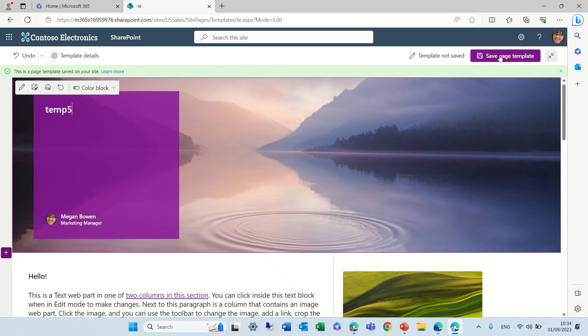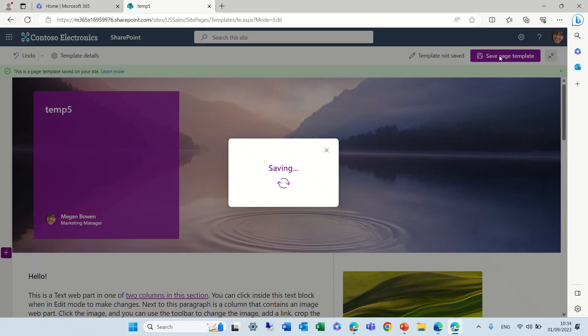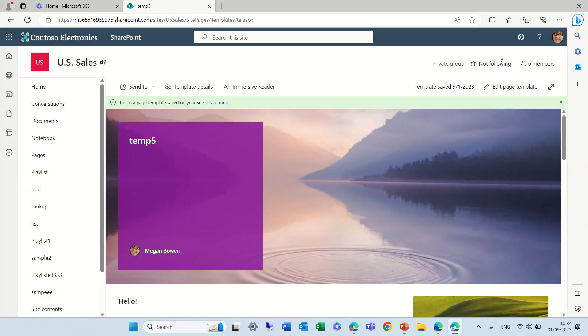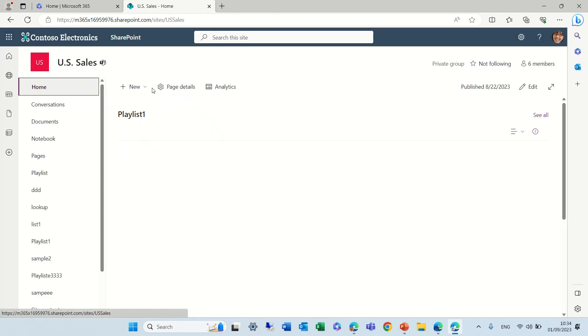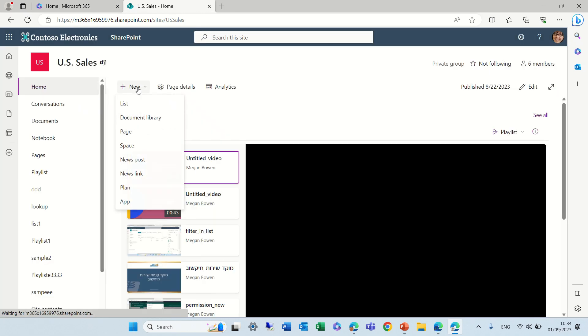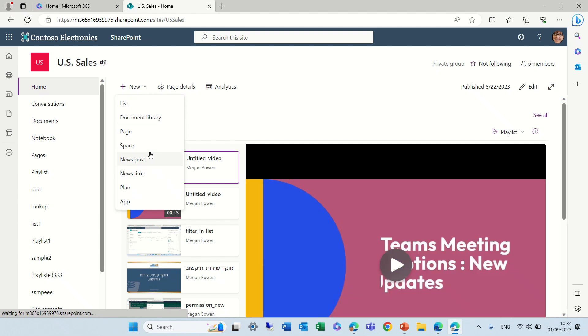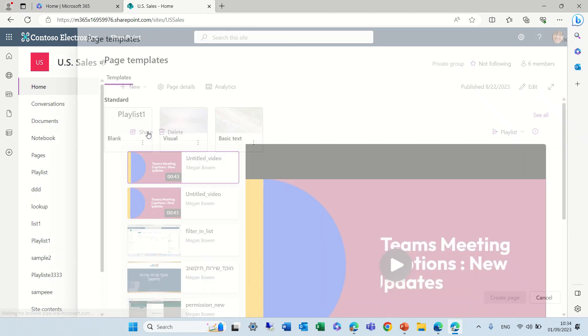And I have a button here, save page templates. So what will happen if I go now to create a page?